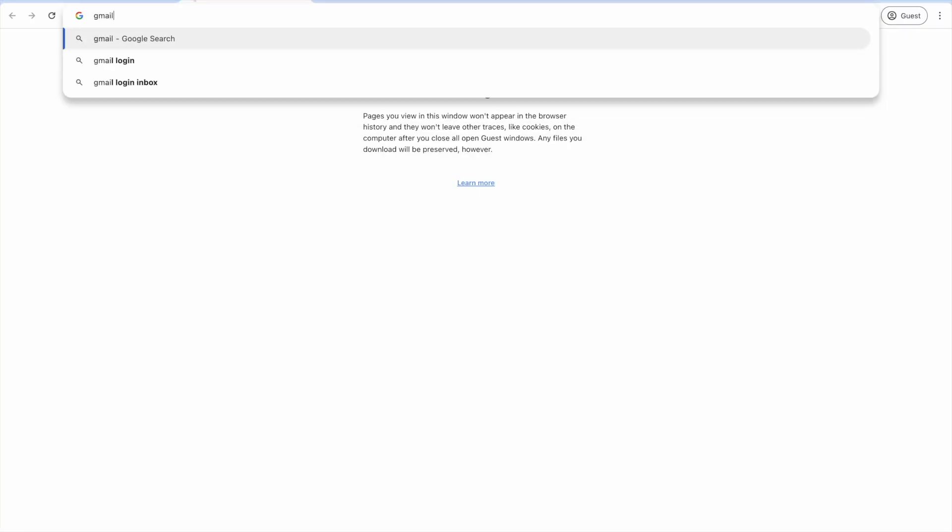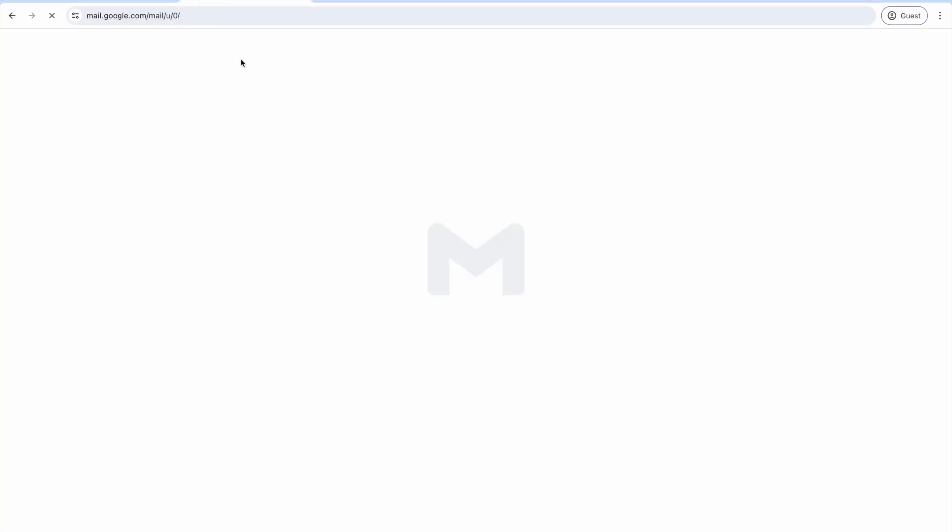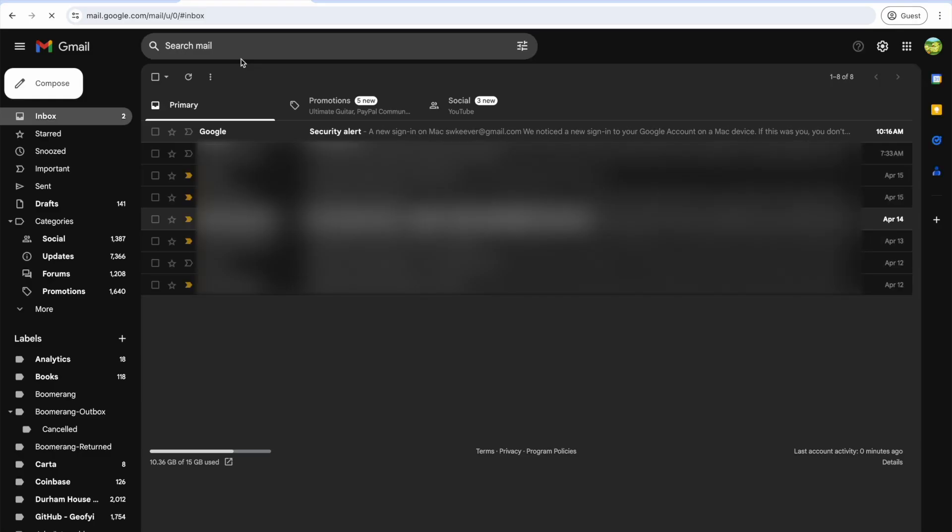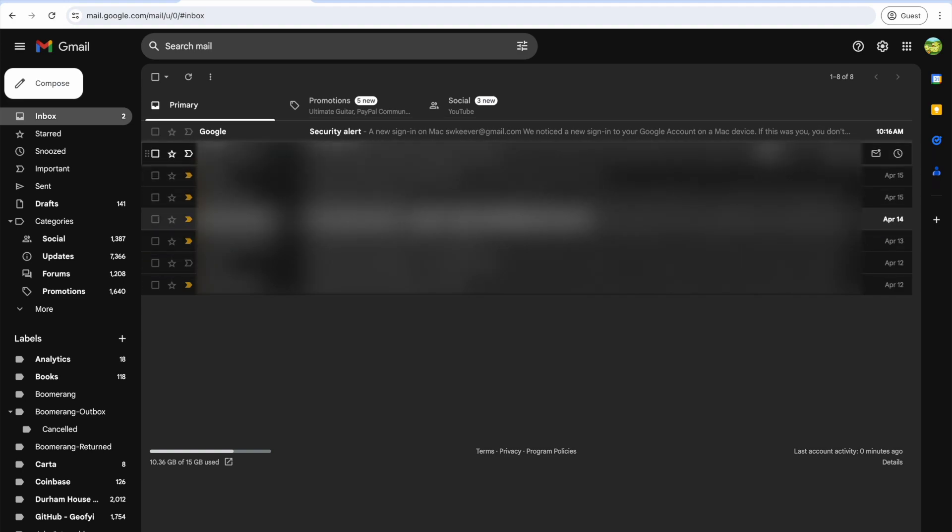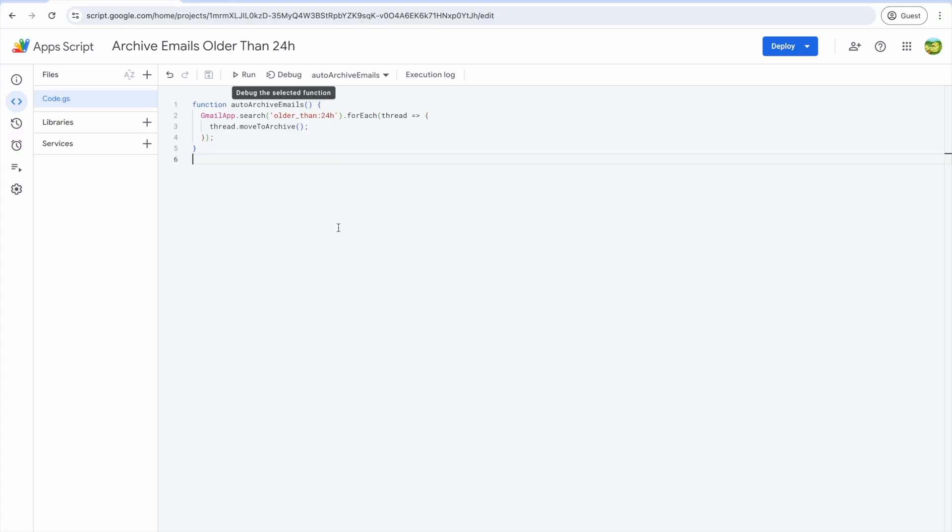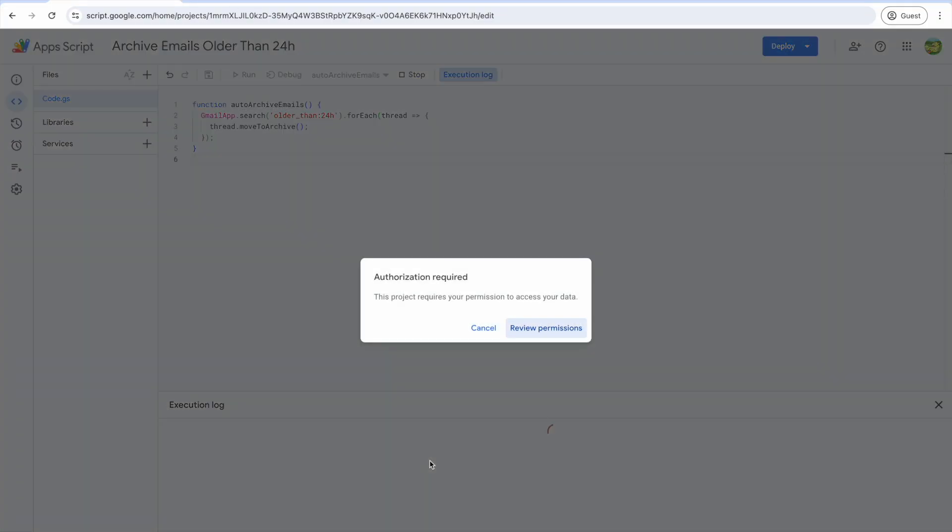Let's open up Gmail to see what our inbox looks like. As you can see, I have several emails older than 24 hours still in my inbox. Let's go back to our script and click run to see if it works.